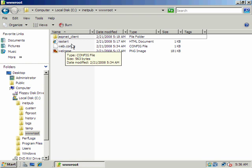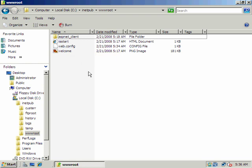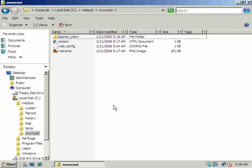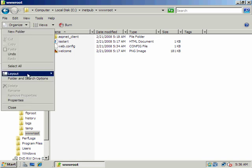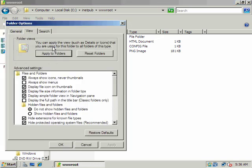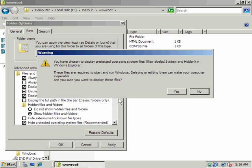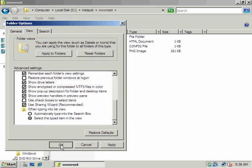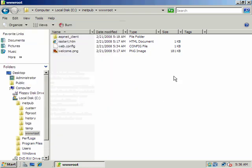Here's our web directory, and here is where our default document is. Let me go ahead and enable viewing file extensions here — uncheck that, uncheck that. We won't want to hide file extensions for known file types.